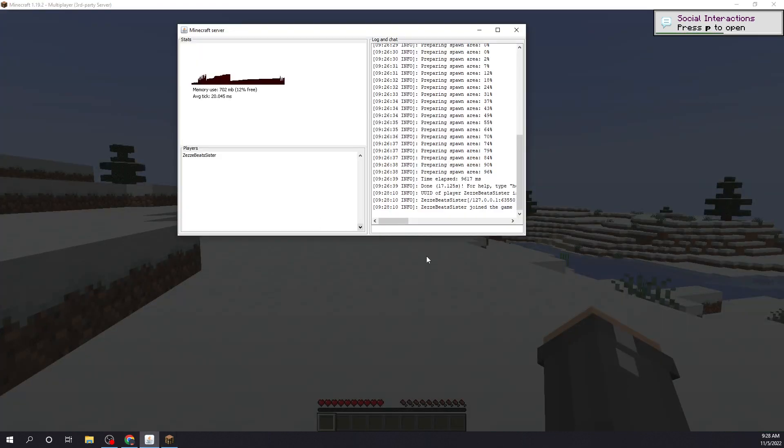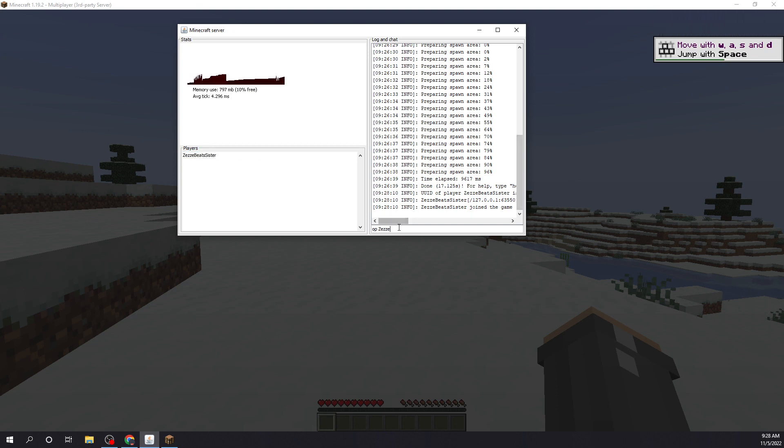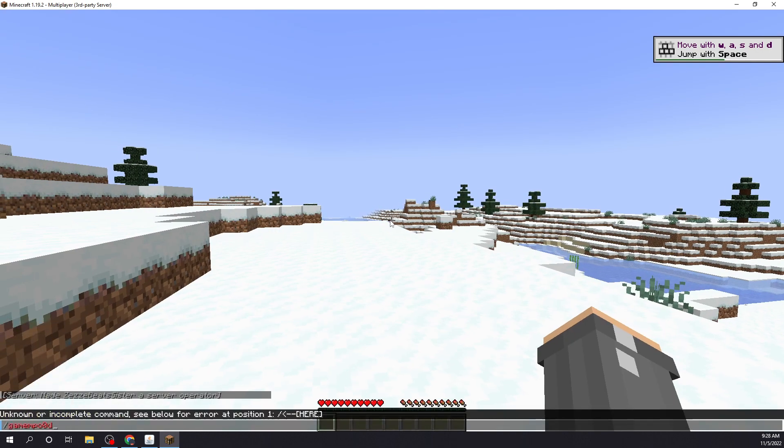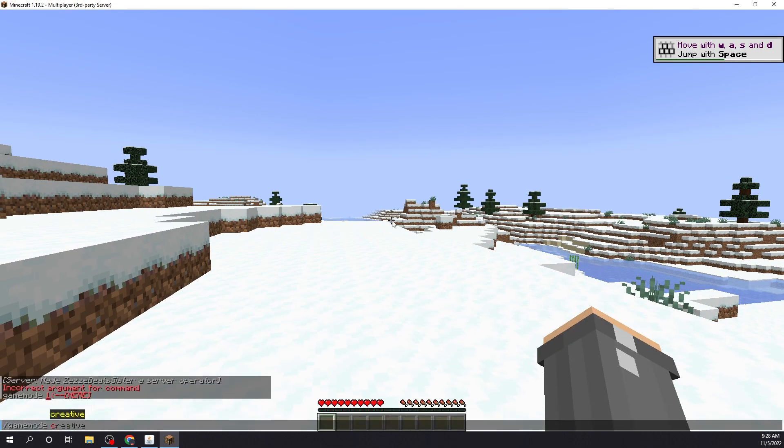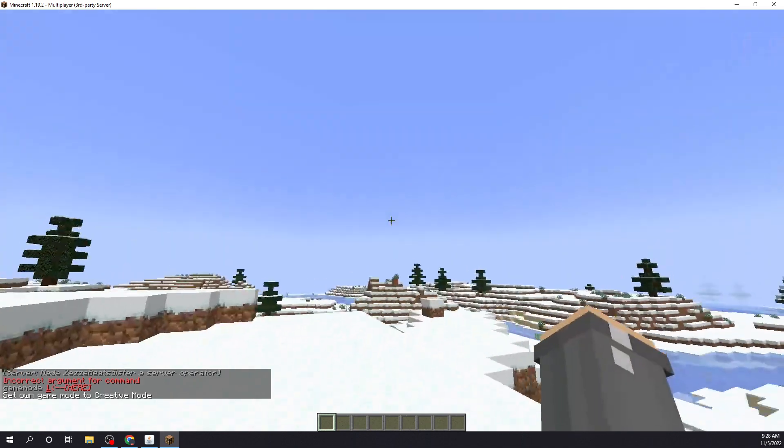We could op ourselves if we want. Don't mind the Minecraft account, this is not mine. Alright. Now we're in creative. Yeah.